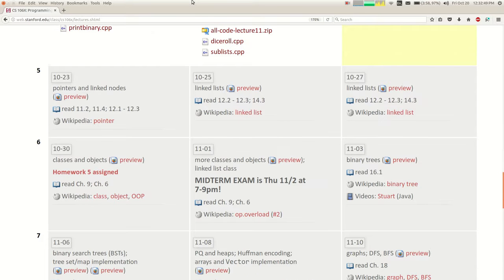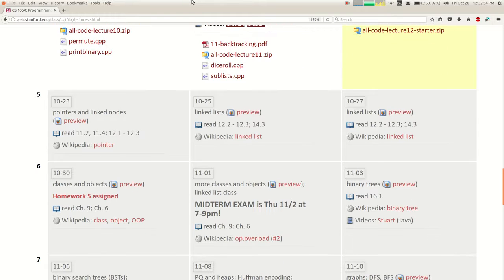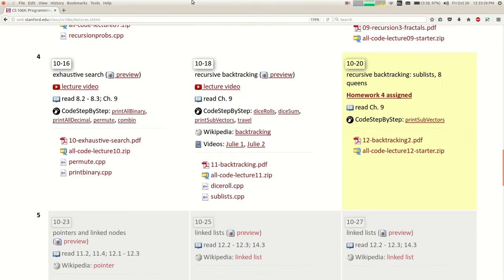I will be posting some practice exam problems soon, maybe this weekend or early next week, so you can have a better idea of what to expect on the test. Homework four is due not a week from today, but the following Monday, so you have slightly more time. My suggestion would be to just pretend it was due sooner and get it done quickly, so you have more days to focus on the test.